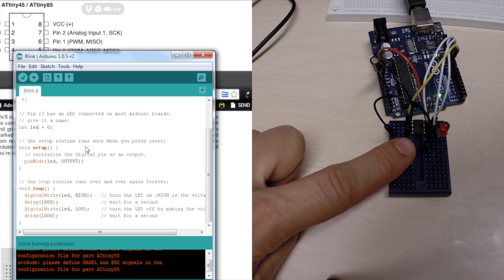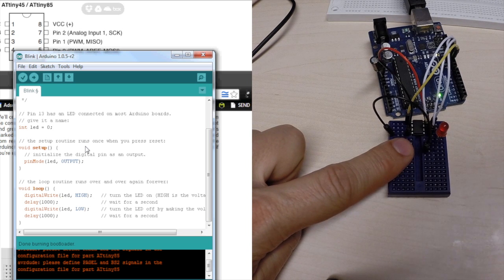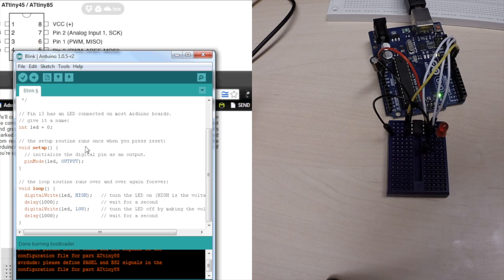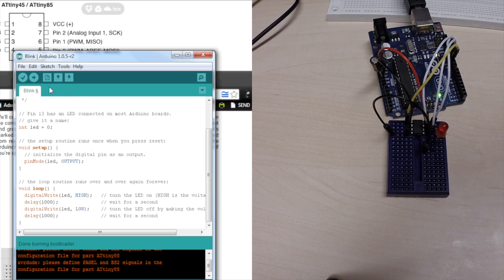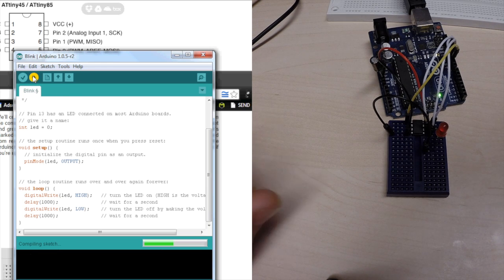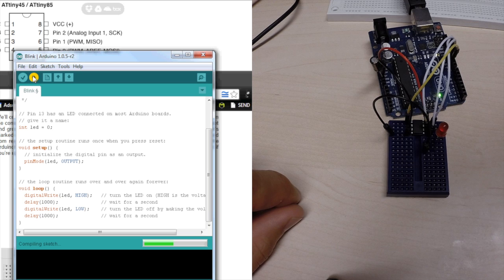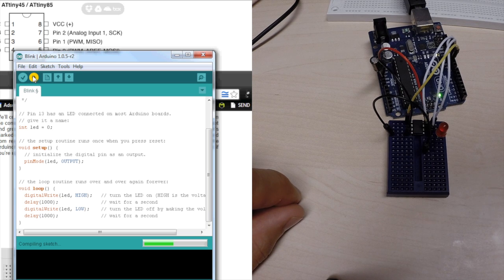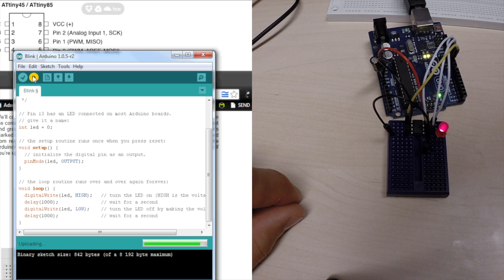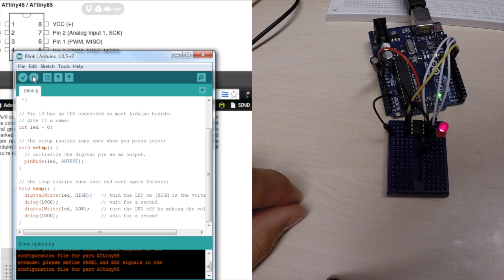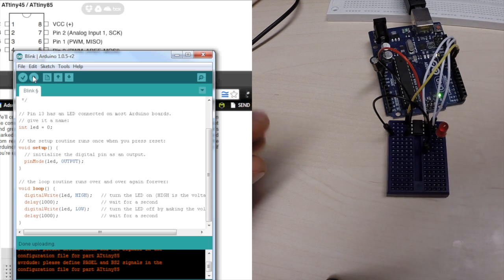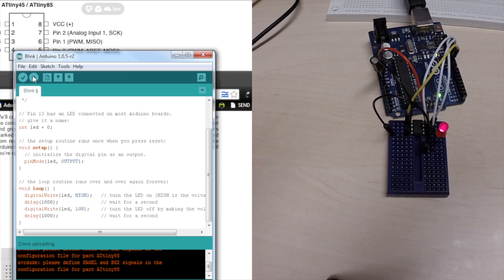And, now, the program isn't working anymore. So, now, we need to upload the sketch again. And, now, it's working as it should.